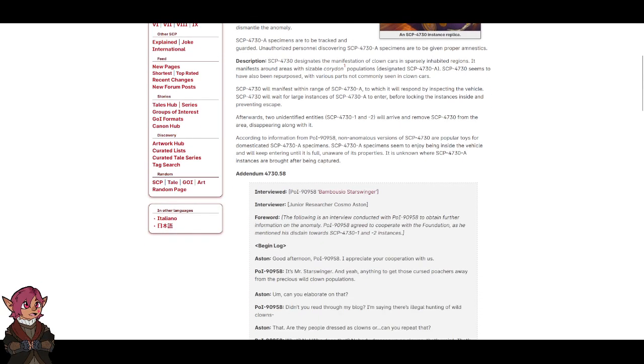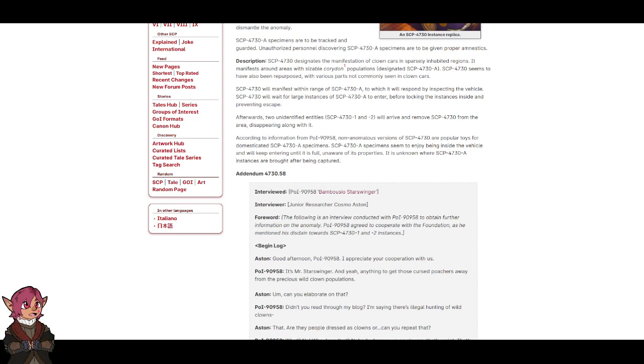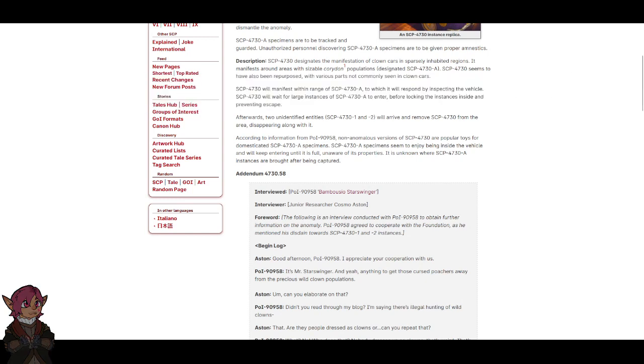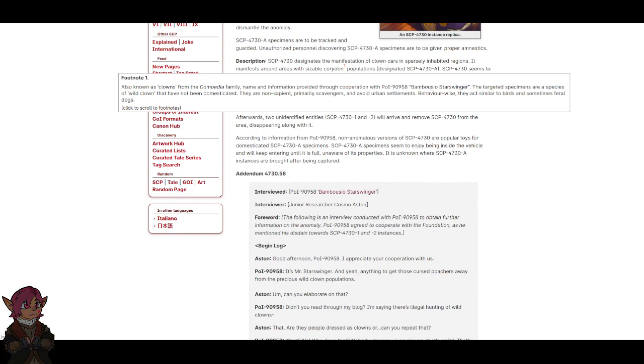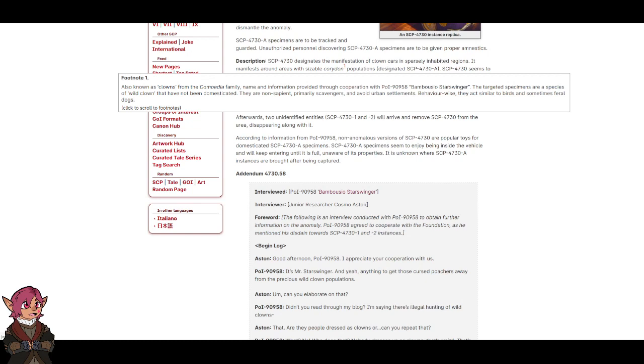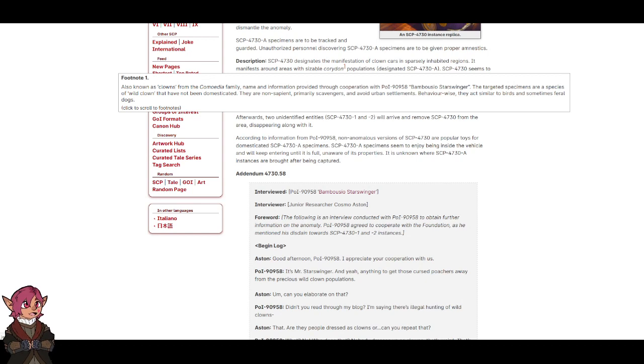Description: SCP-4730 designates the manifestation of clown cars in sparsely inhabited regions. It manifests around areas with sizable Corridan. Footnote: Also known as Clowns from the Comoedia family. Name and information provided through cooperation with POI-90958-Bambuzio-Starswinger. The targeted specimens are a species of wild clown that have not yet been domesticated. They are non-sapient, primarily scavengers, and avoid urban settlements. Behavior-wise, they act similar to birds and sometimes feral dogs.